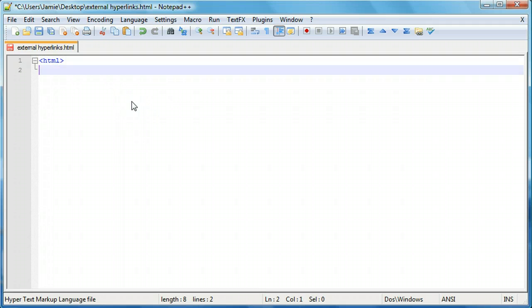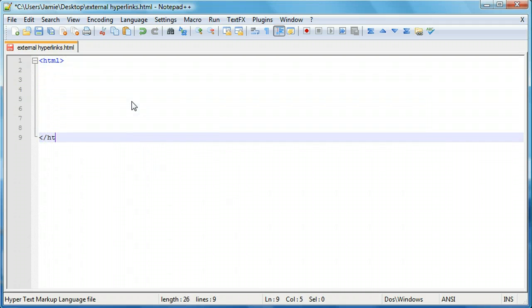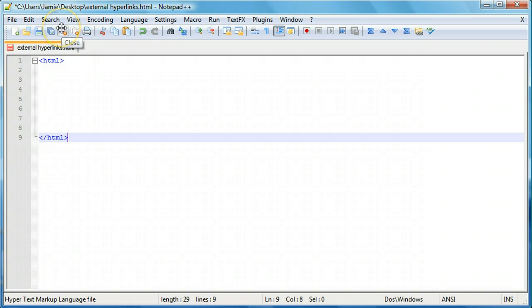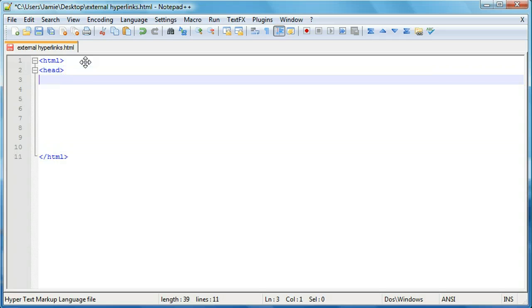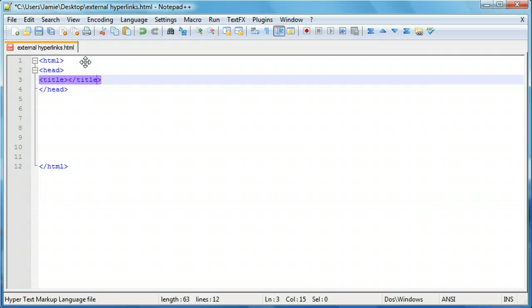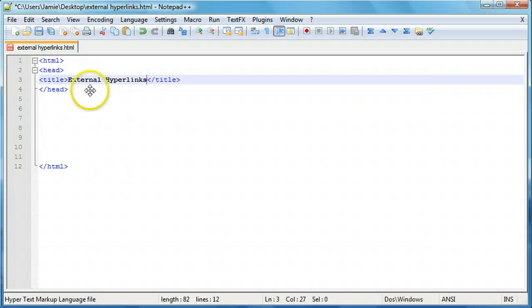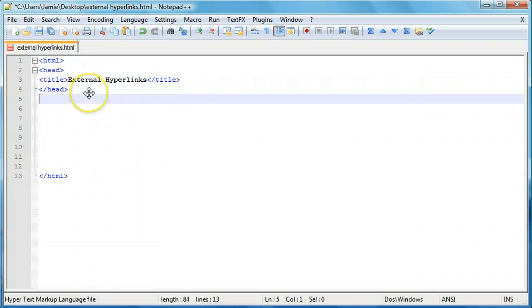So we'll set up our page here with our HTML tags. And by the way, I already saved this as externalhyperlinks.html on the desktop, just to save a little bit of time. But if you don't know how to do that yet or you aren't sure what we're talking about or want to learn how to add text and stuff like that, feel free to check out some of my previous videos. So we'll add our header here and within that we're going to add our title. And we'll just call this page external hyperlinks. And let's get into the body here.